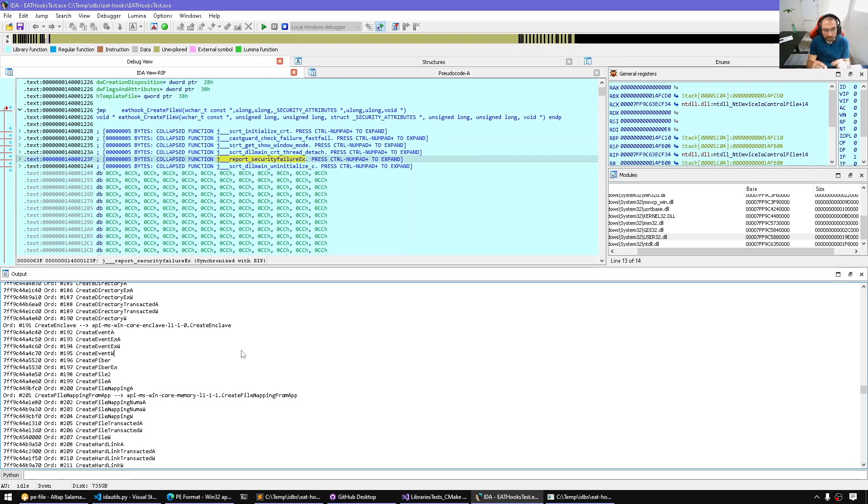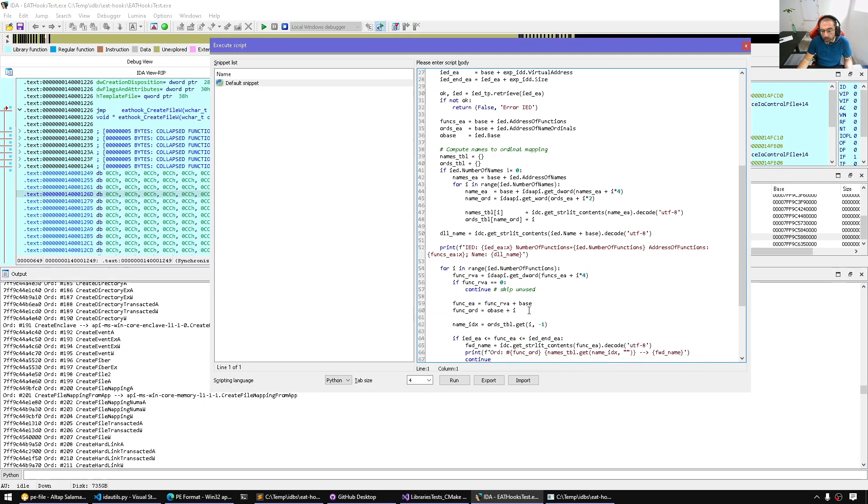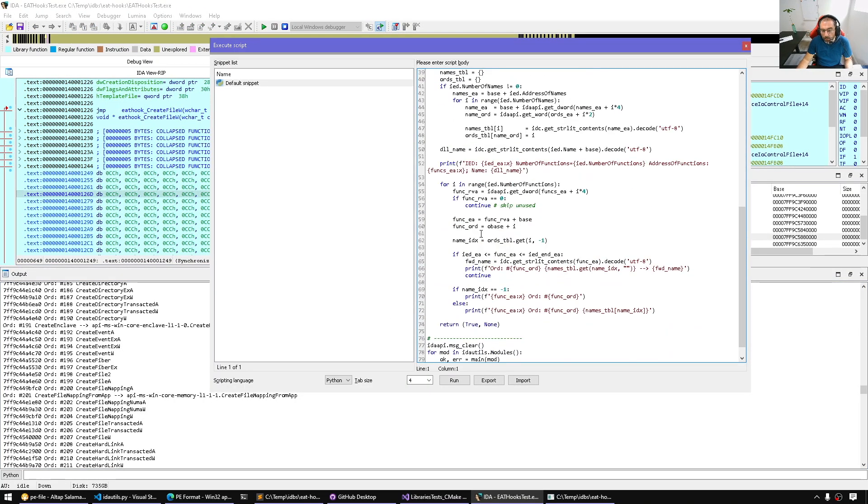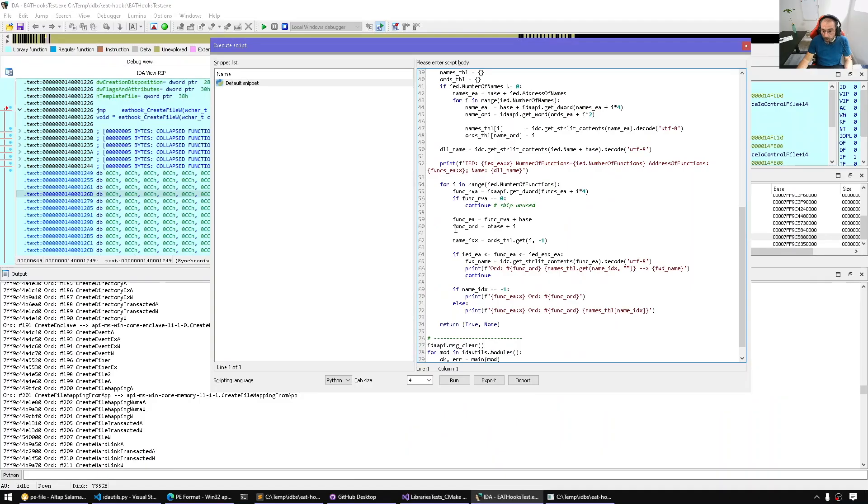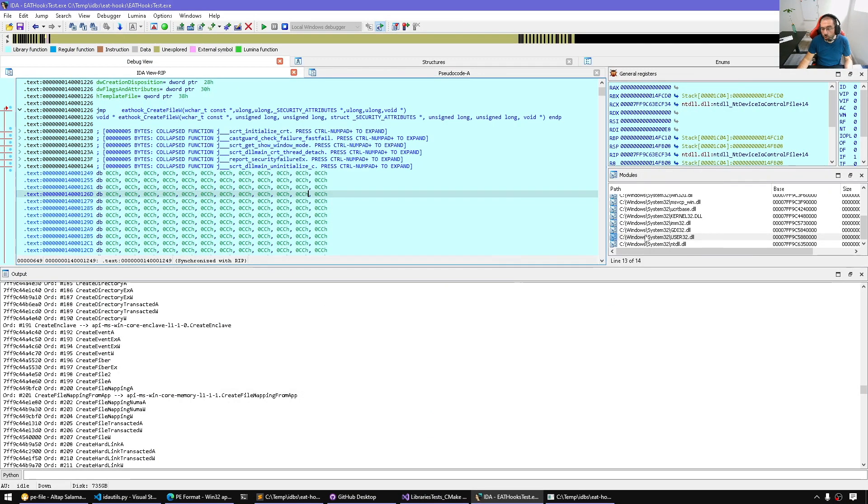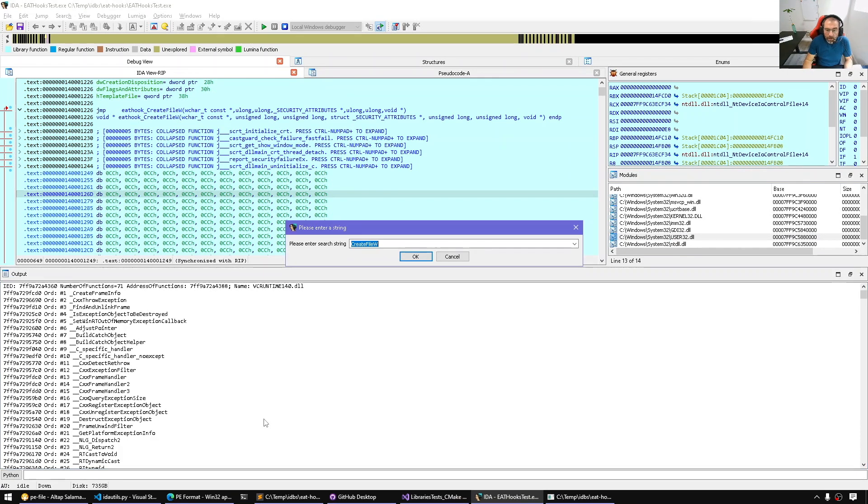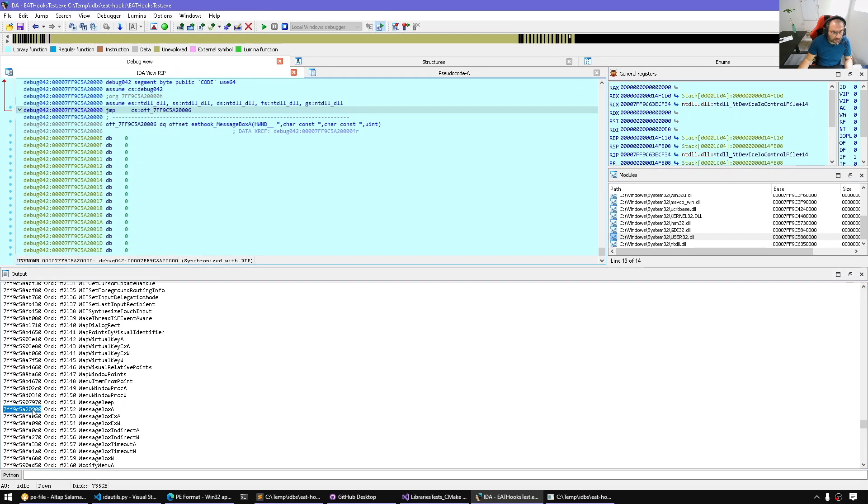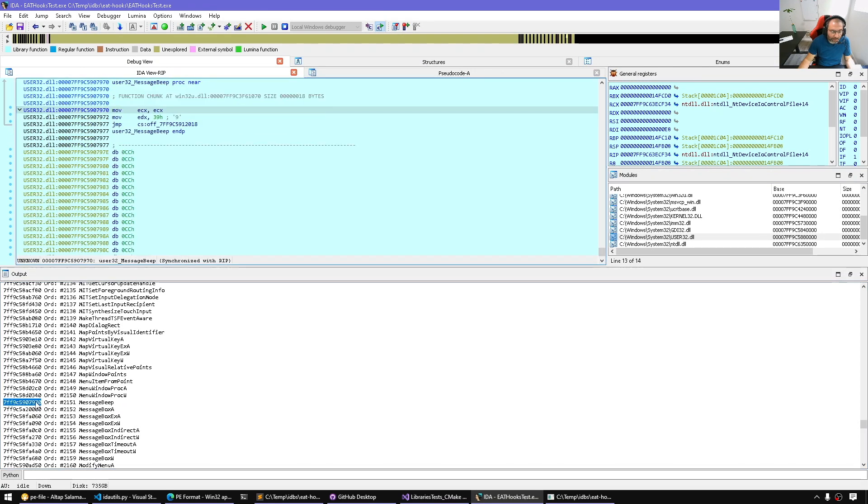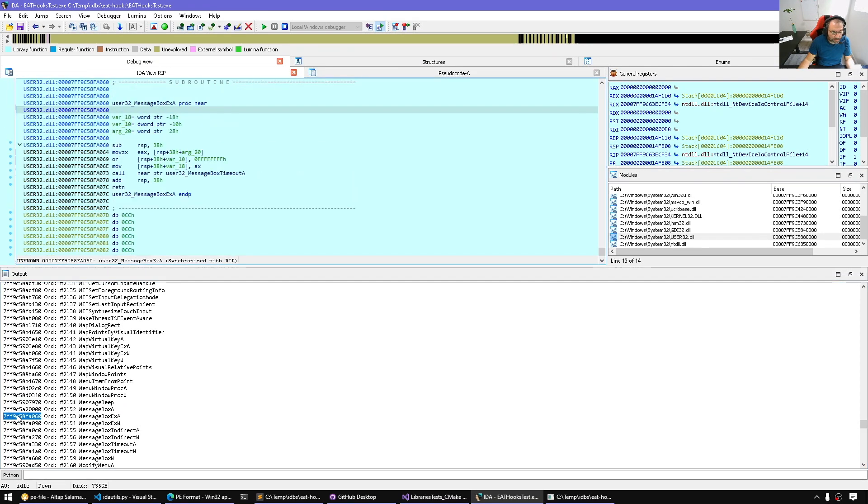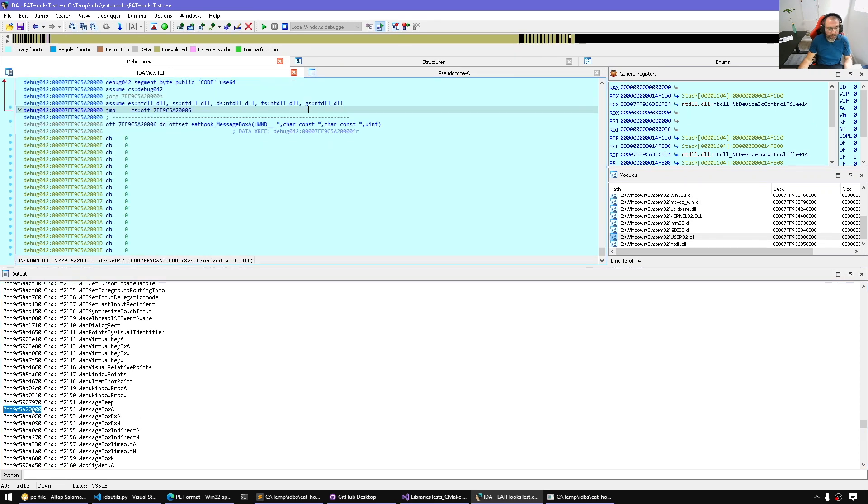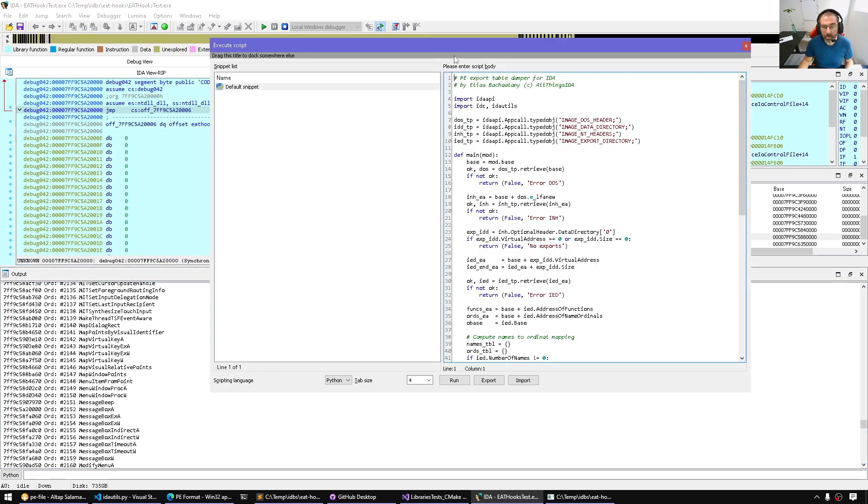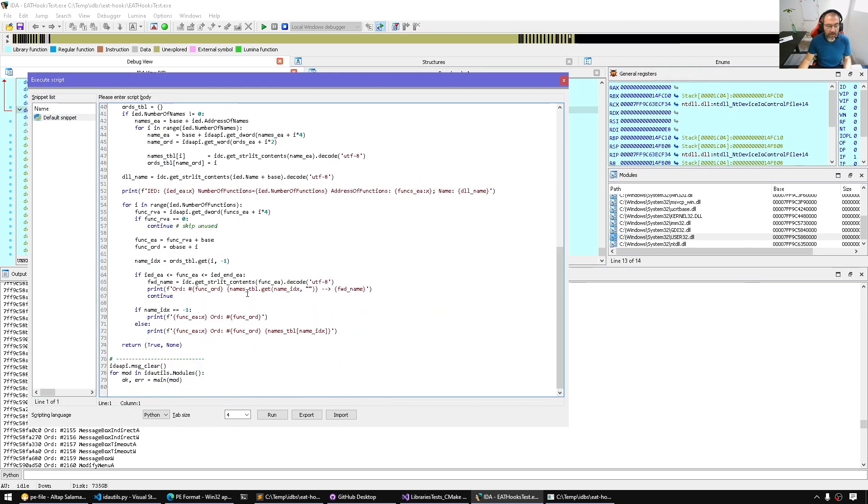So here in our script, we already have everything we need. We have the func EA, this is where the implementation is. We're going to check if the function EA lies within the module boundaries. If it's not in the module boundaries, then potentially we have a hook. If we go back and search for message box, notice that it's definitely not in user32, unlike other surrounding functions like message beep and so on.